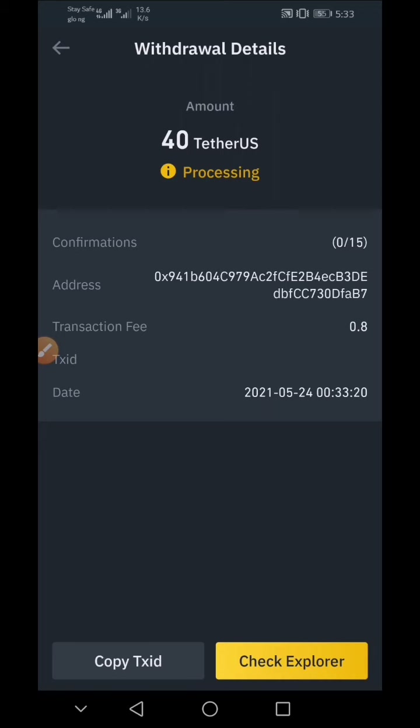This is how to send or withdraw crypto from Binance to Trust Wallet. If this video was helpful and educative enough, please hit the Like button and subscribe to our YouTube channel.